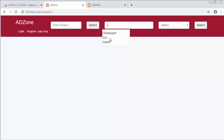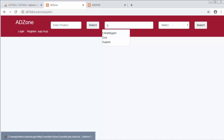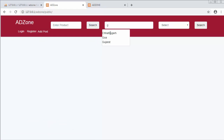Now I'll change it to 'G' and you can see it's displaying states which have the letter G in them. So right now when I click on any of these list items it won't do anything. I want that whenever I click on any list item, that state name should be displayed inside this text box. In this video we'll see how we can do that.